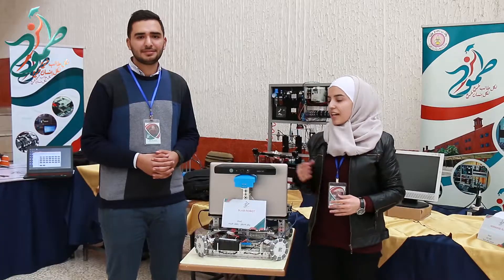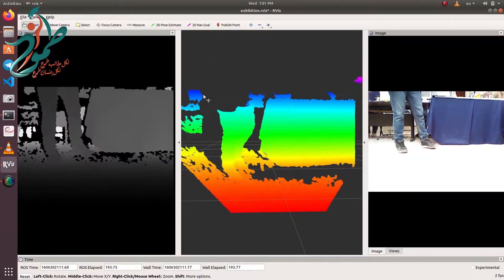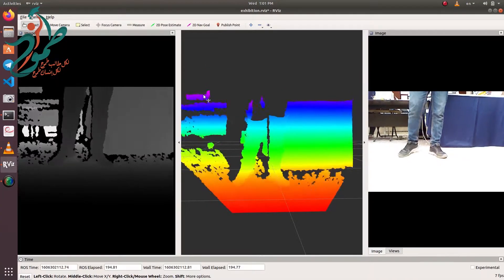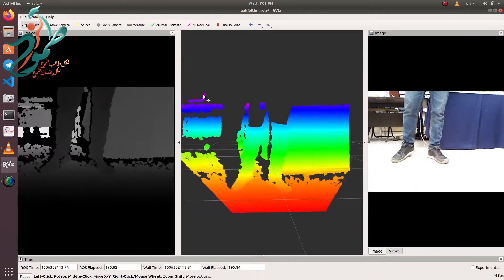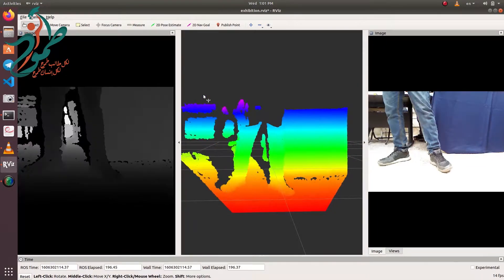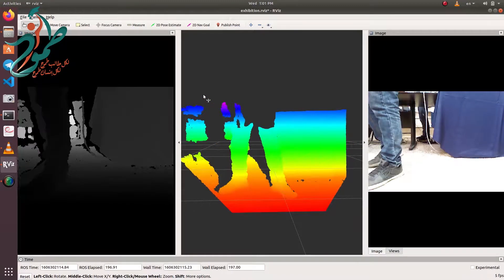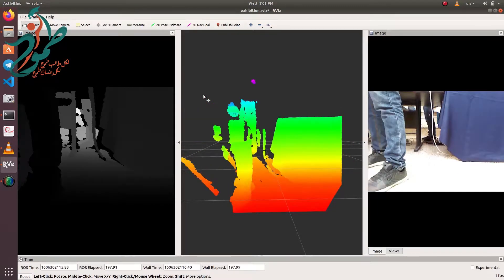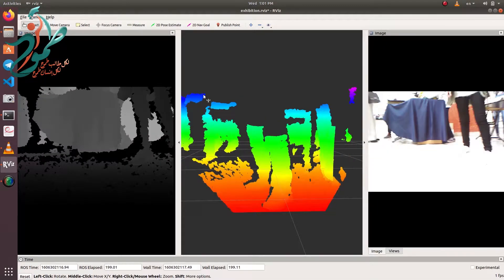For now, we are using Kinect to get RGB and depth stream out of every point in the image. In the future, we are planning to use a higher resolution camera.